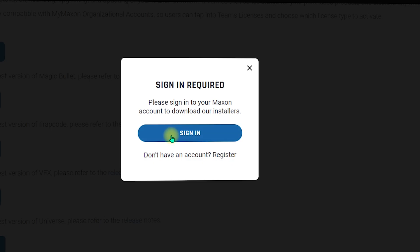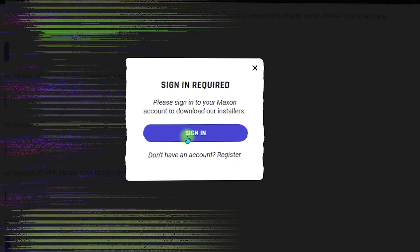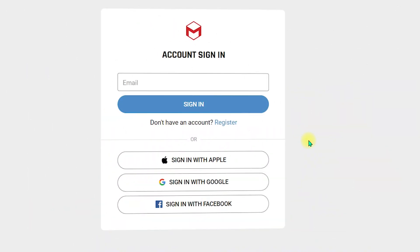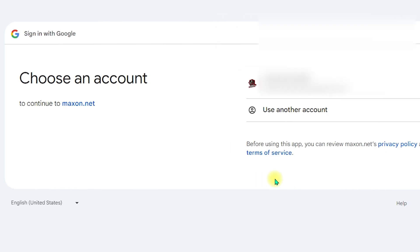I'm already a user so I will click on Sign In. I'll go with Sign In with Gmail or Google. Here you need to select the Gmail account that you want to link with the Maxon account.